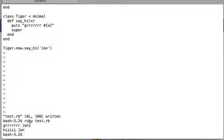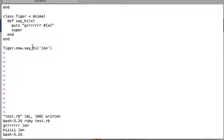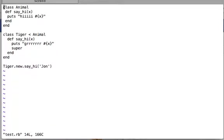Now running the file: it prints grr john — I am going to eat you — and then it hits super. Since no argument was given to super, it takes the argument provided to the method — john — and passes it to the parent's implementation in Animal class, which then prints hi john.